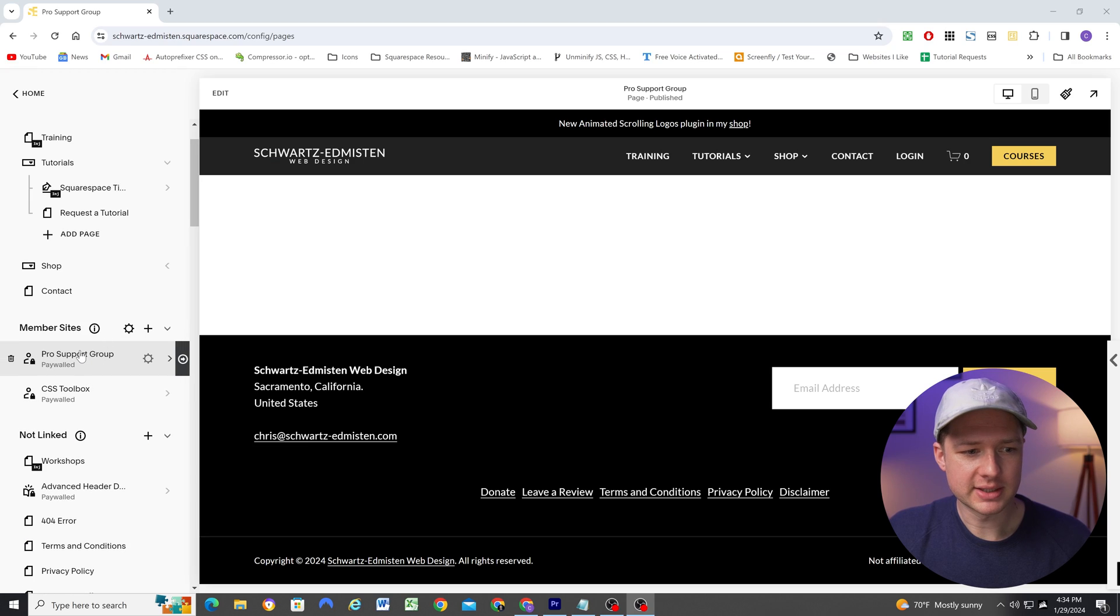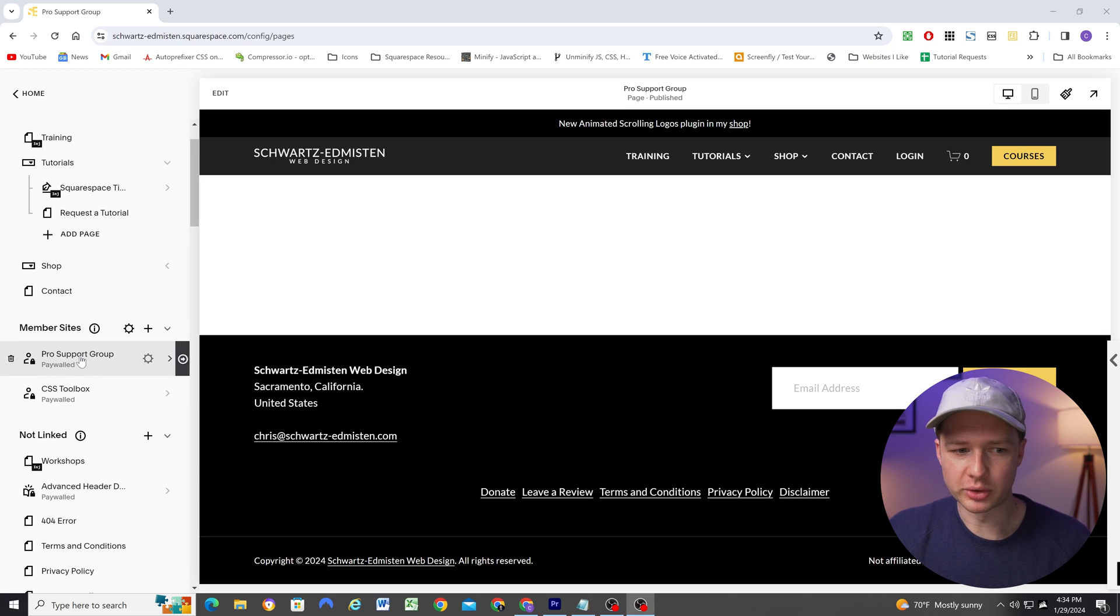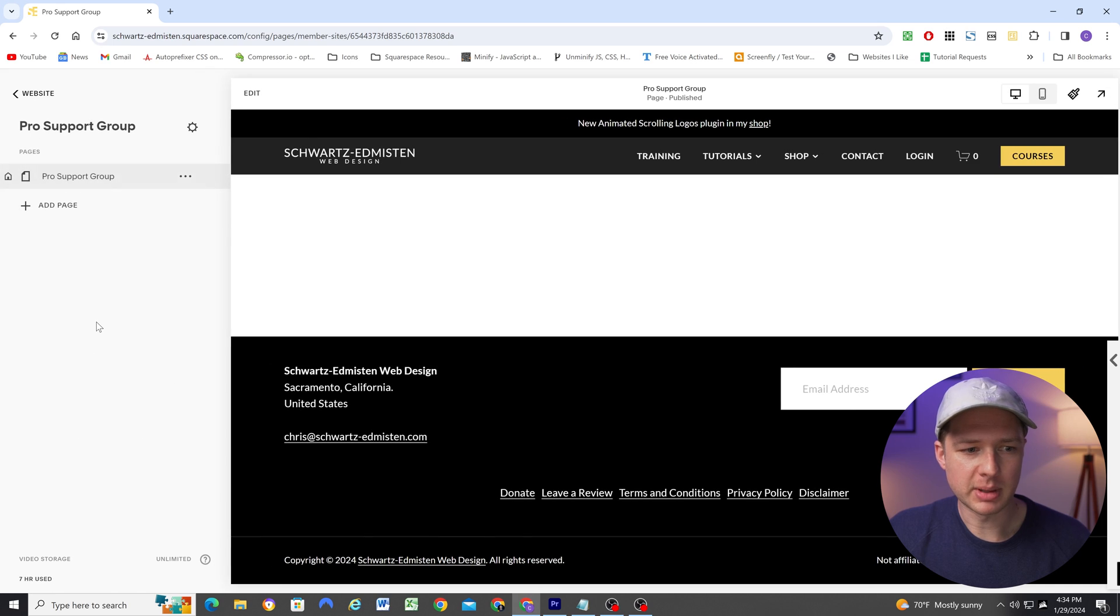To further integrate the community into my site, I'll show you how you can embed your Circle community onto your Squarespace website. So what I've done is I've created a member site for the pro support group. And if I click into this member site, you can see that I now have a blank page here in this member area, and I've attached it to my pro membership pricing plan.